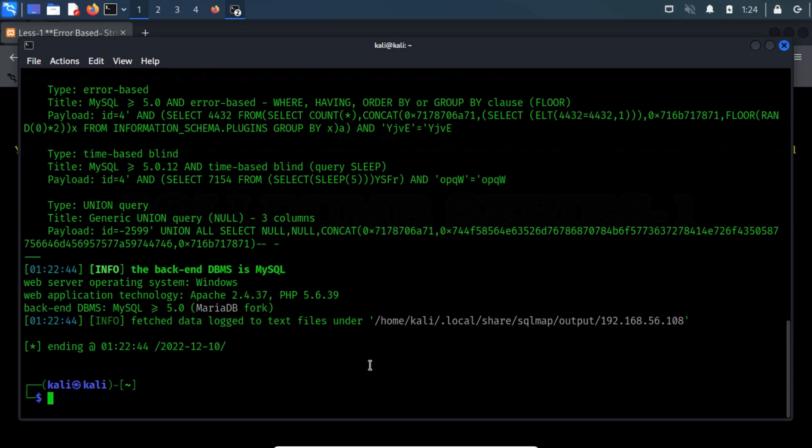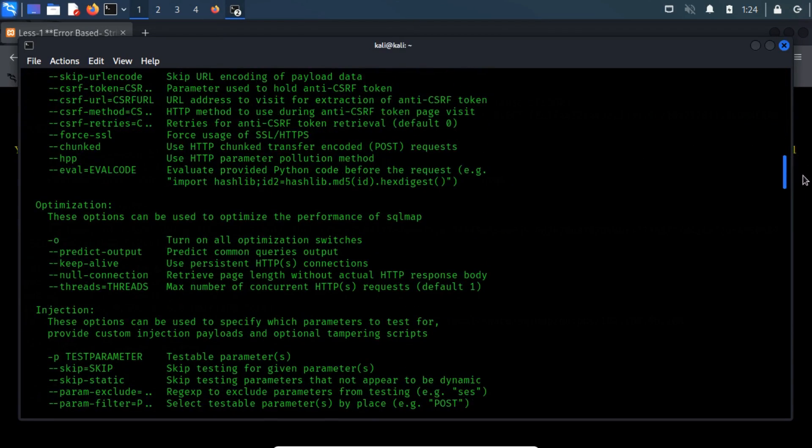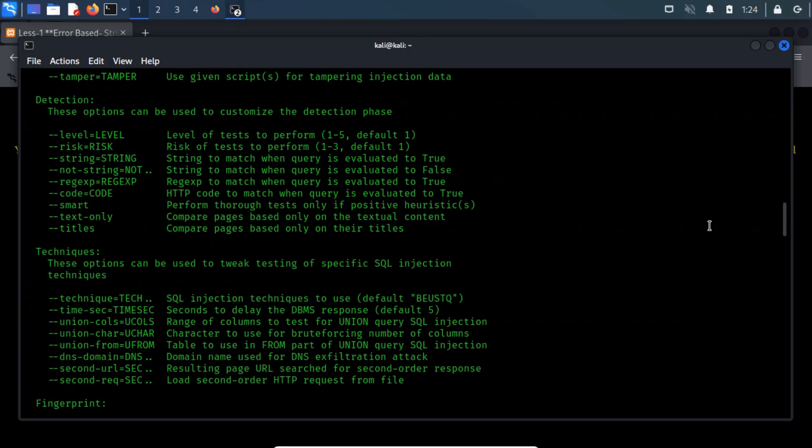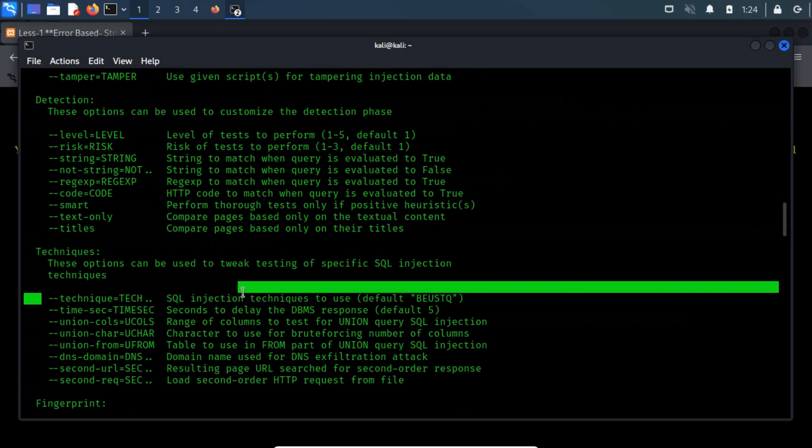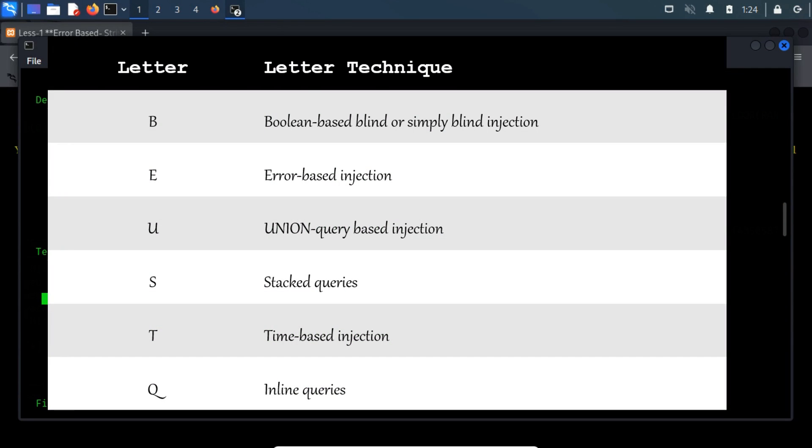But before that, I'll navigate you through different types of settings we can use. SQL Map supports the use of a specific technique of exploitation by using the --technique command line switch. They are like: B is used for Boolean-based blind, or simply blind injection. E is used for error-based injection. U is used for union query-based injection. S is used for stacked queries. T is used for time-based injection. Q is used for inline queries.